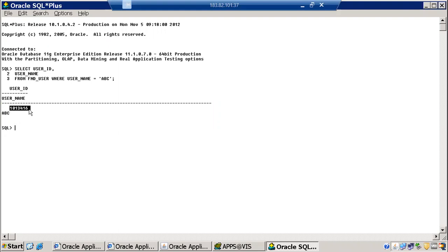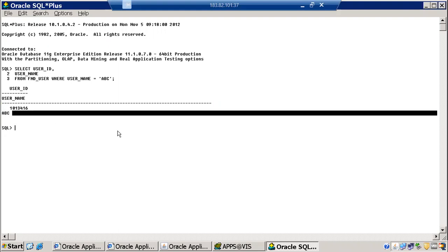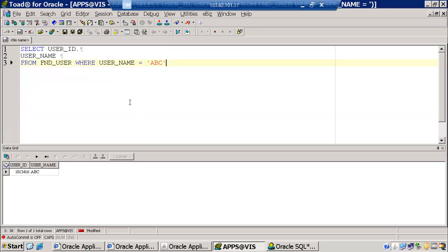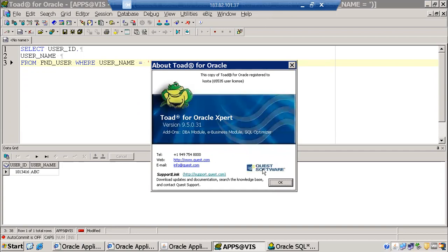When working on projects, we will always use Toad for writing code because it is more flexible. Toad is a GUI tool — a Graphical User Interface tool. It is developed by a company called Quest Software; it is not an Oracle product — it is developed by Quest Software.